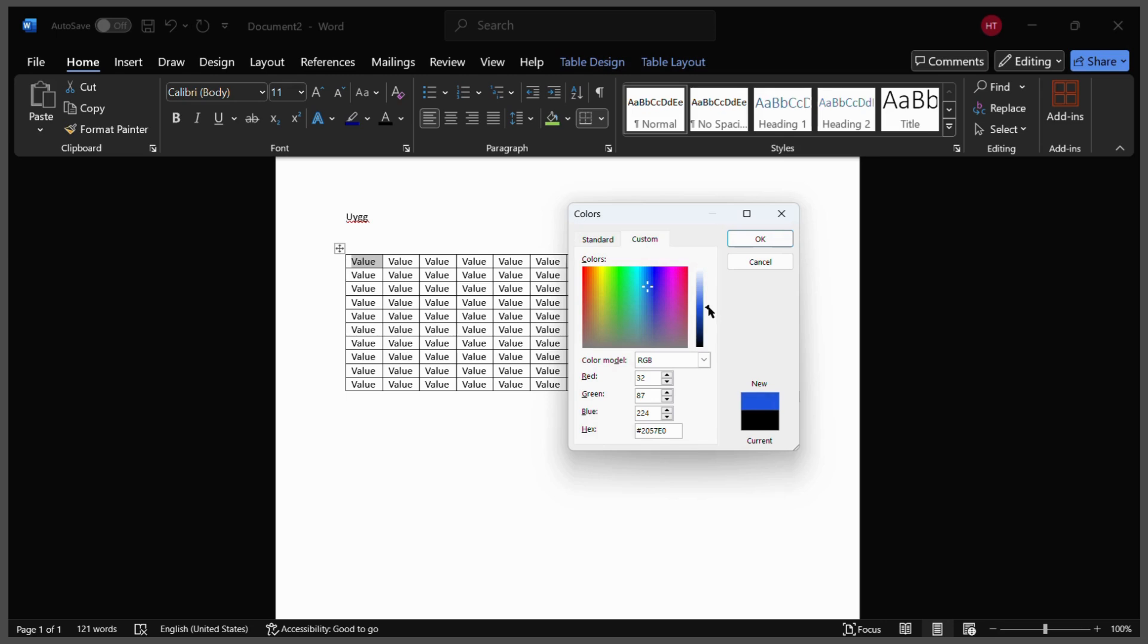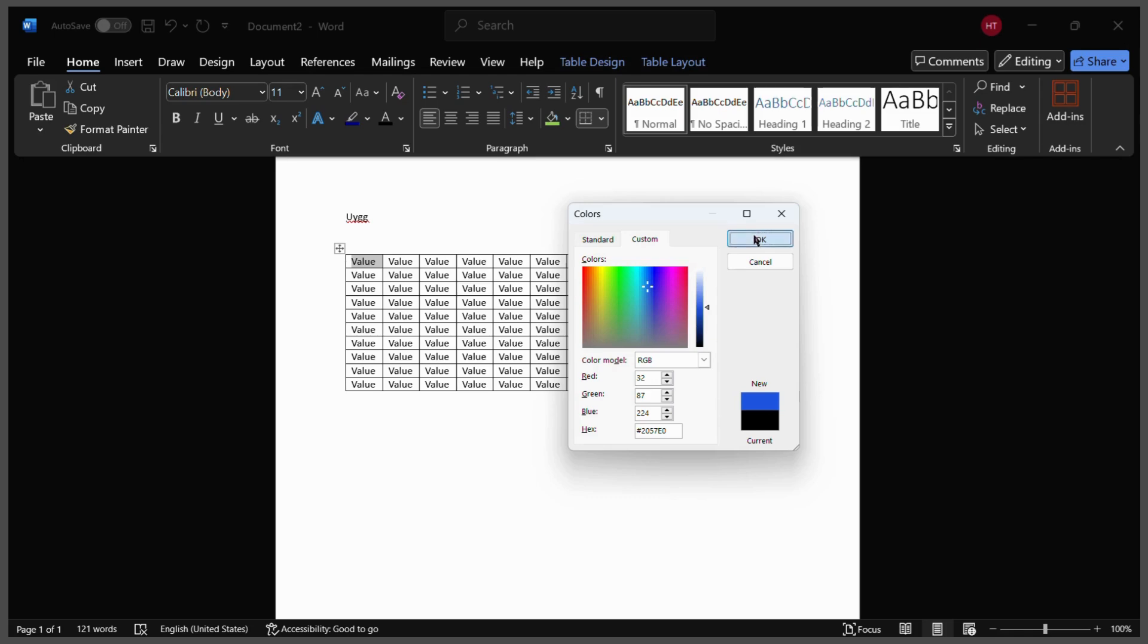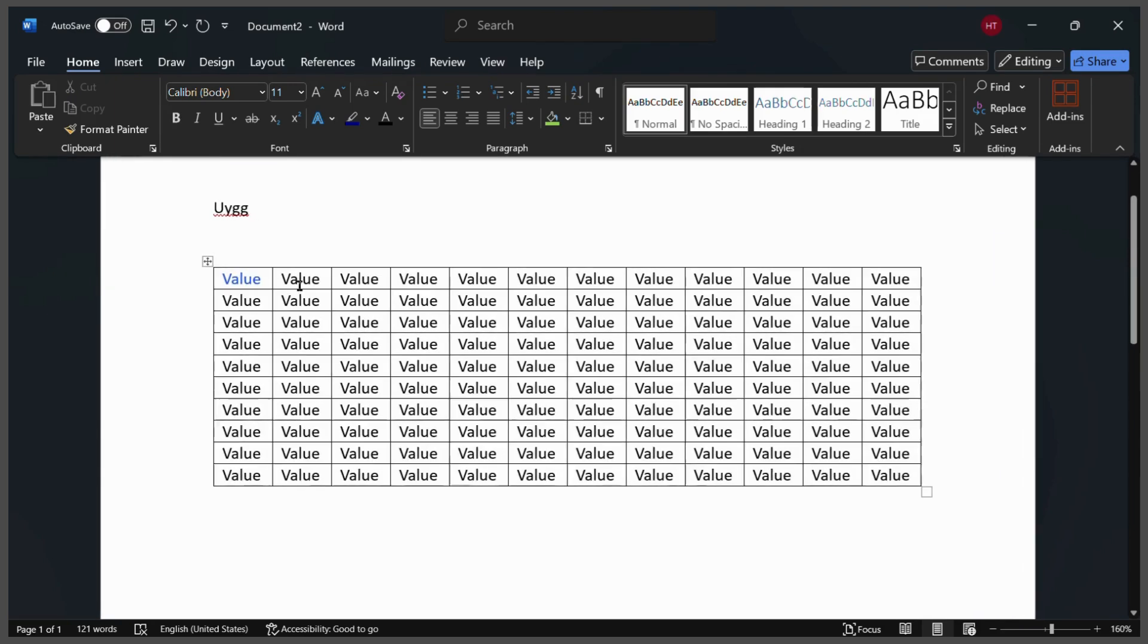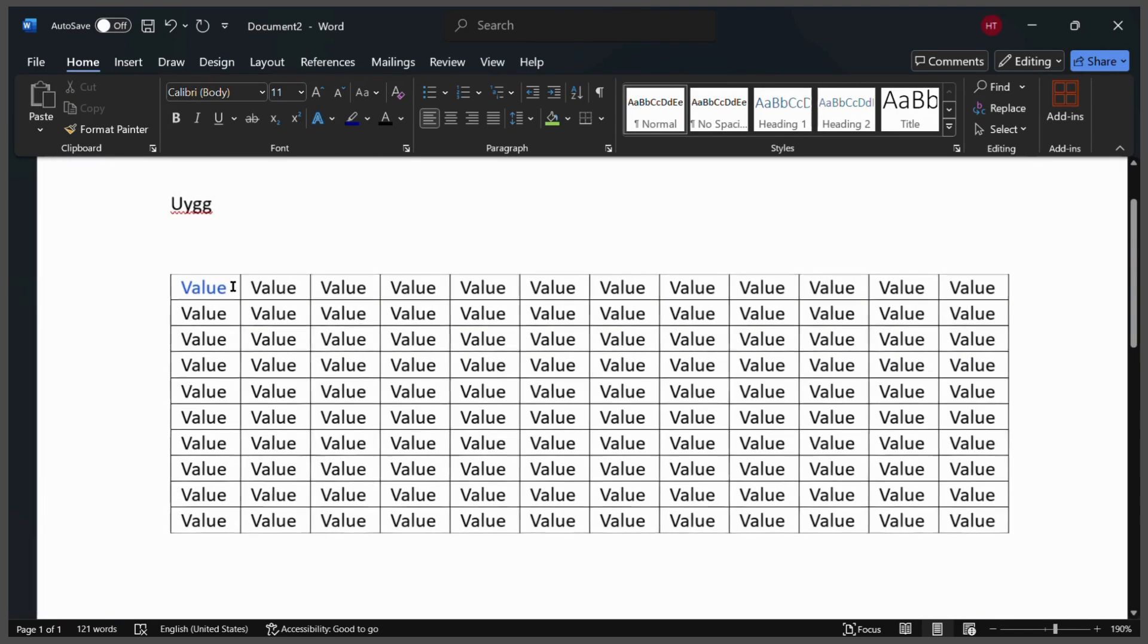So once you have decided all of those parameters and successfully decided your color, you can simply click on this OK button and here you can see that this value is now in blue color.